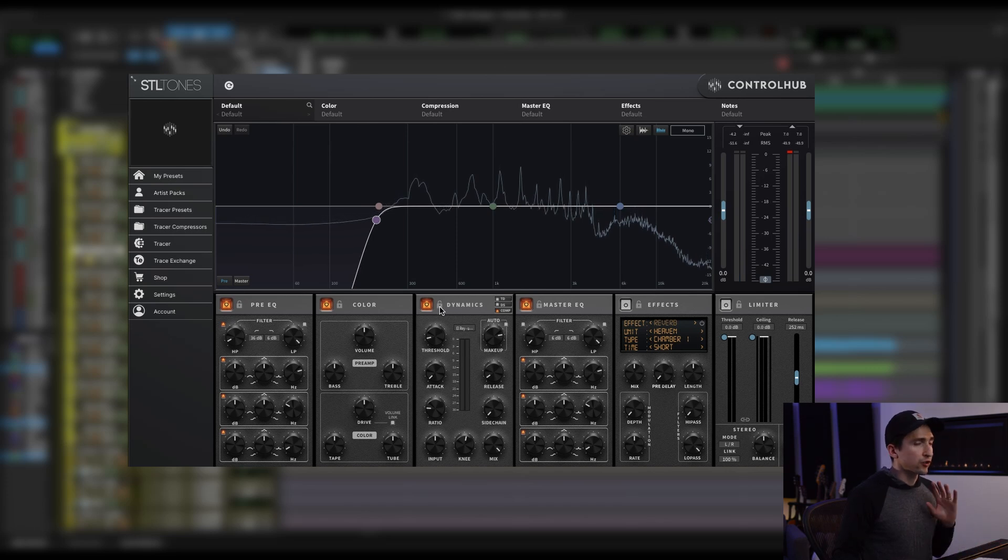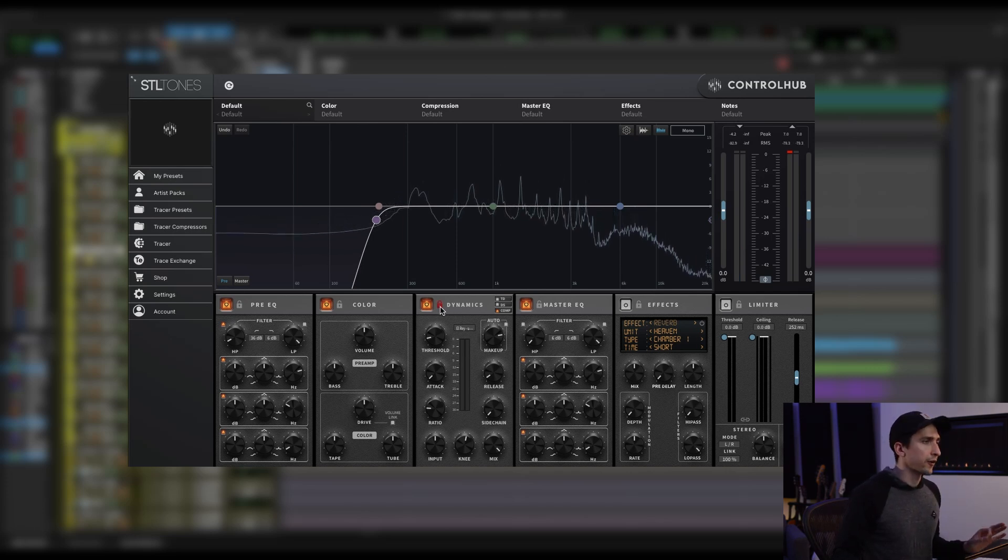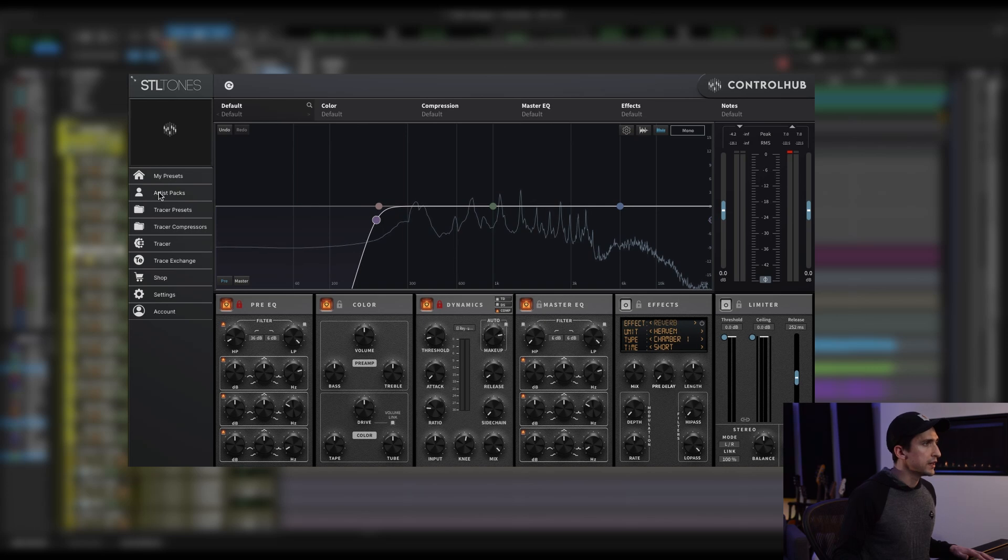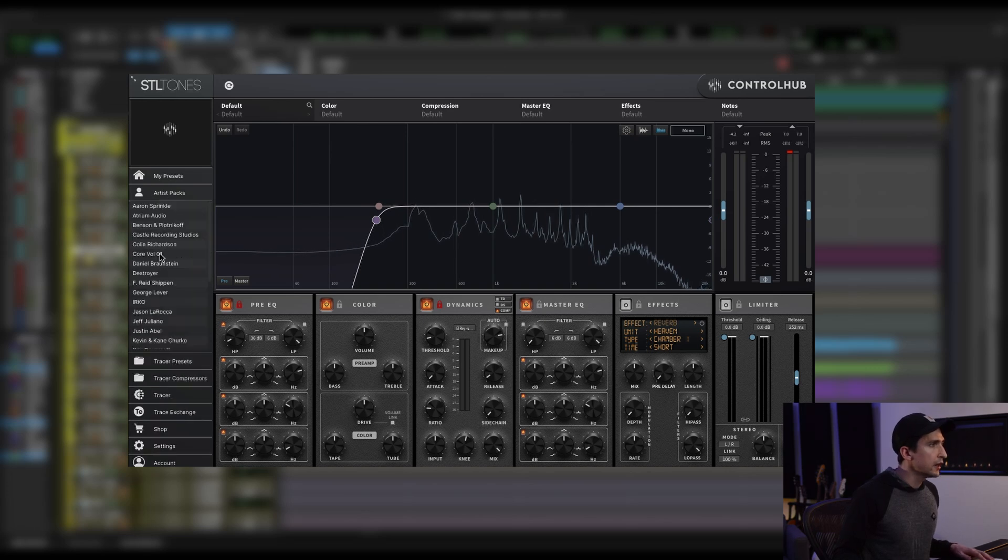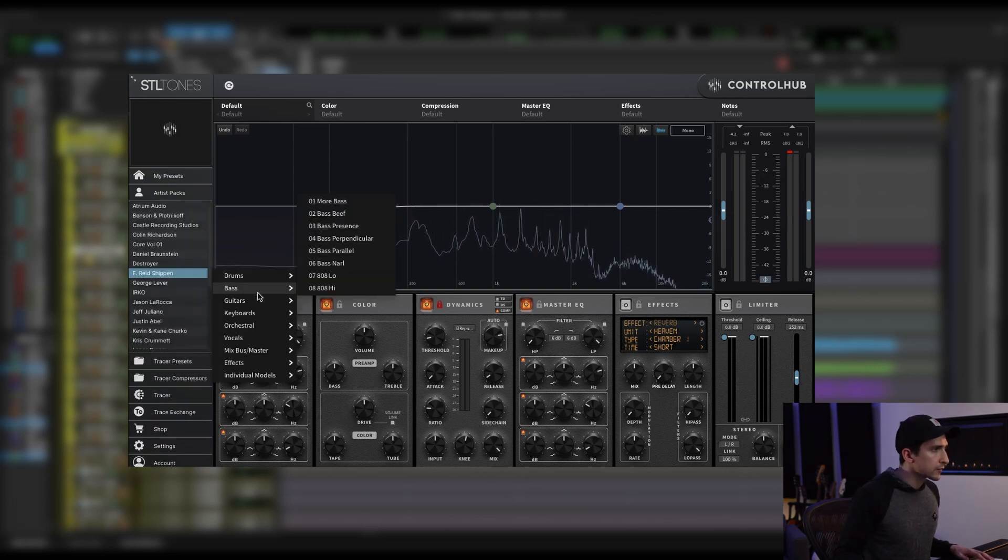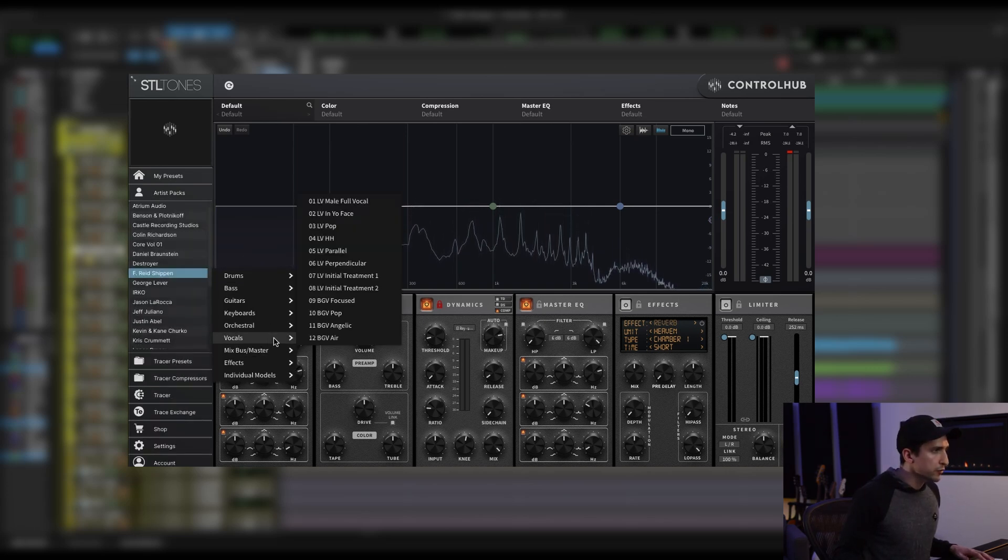So I'm going to lock the dynamic section and lock the pre-EQ section. And then let's go ahead, let's load up an F-Read Chip in vocal preset.